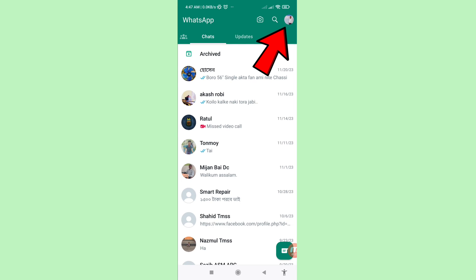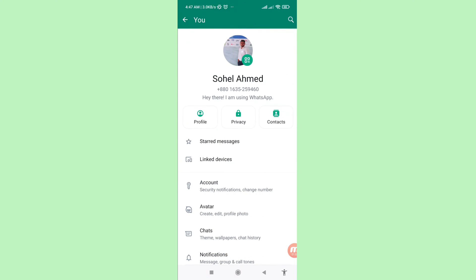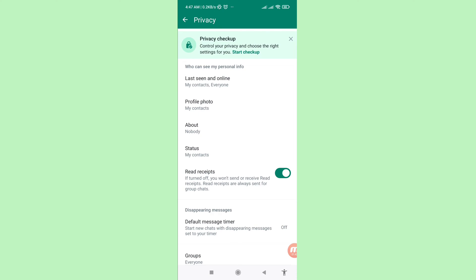In the top right corner, click on your WhatsApp profile picture. Then you can see Profile, Privacy, and Contacts options. Choose Privacy and click on it, then scroll down.